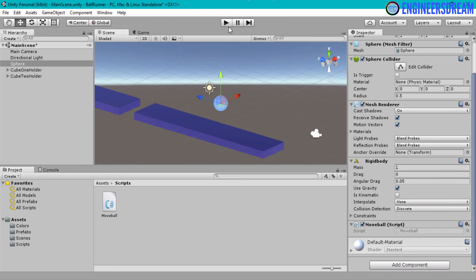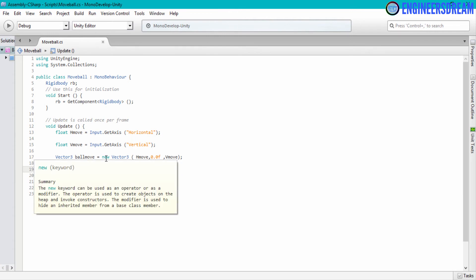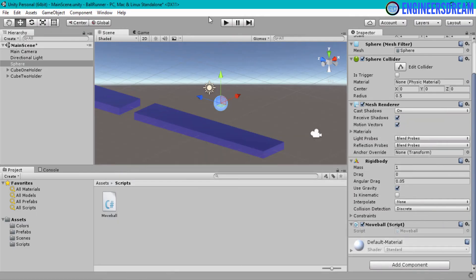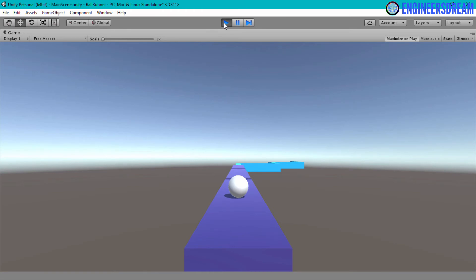I will open my script again and multiply the Vector3 data type with a speed value of 20. So I will multiply ballMove by 20, hit save with Ctrl+S, minimize the script, and click play again. This time you can see the speed of the ball is increased.